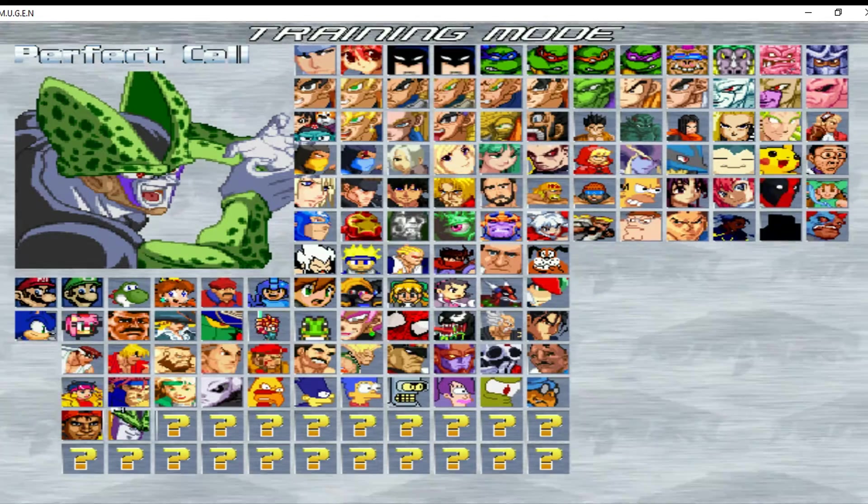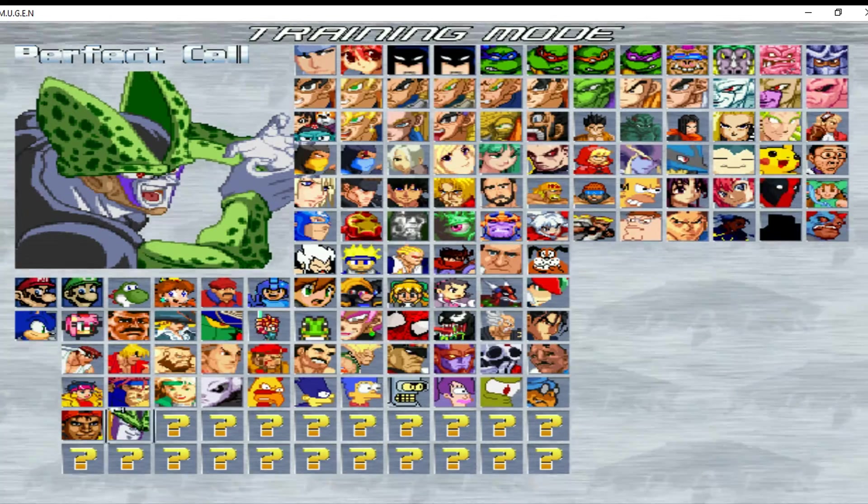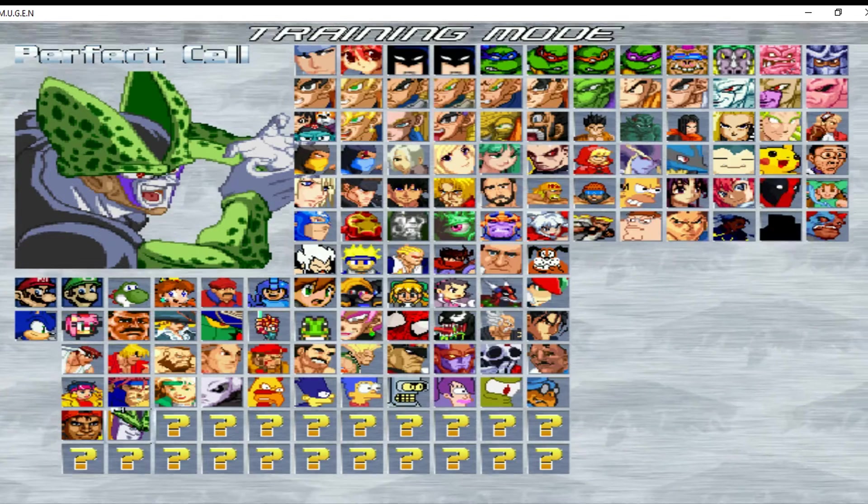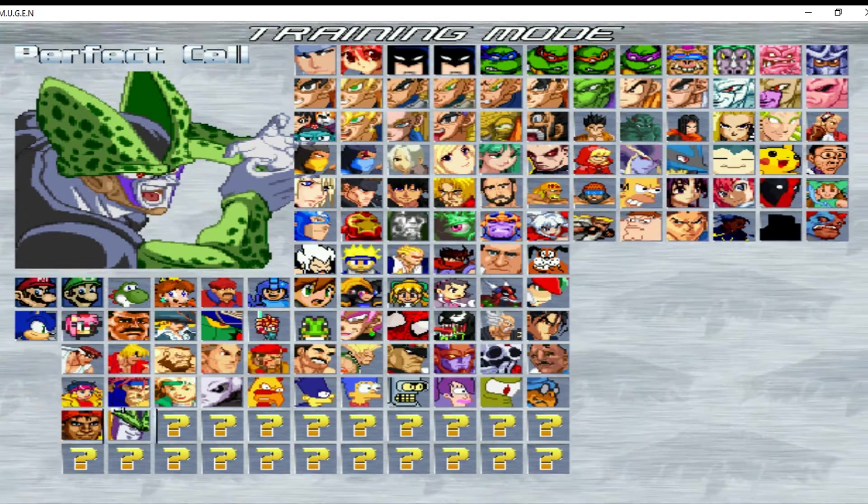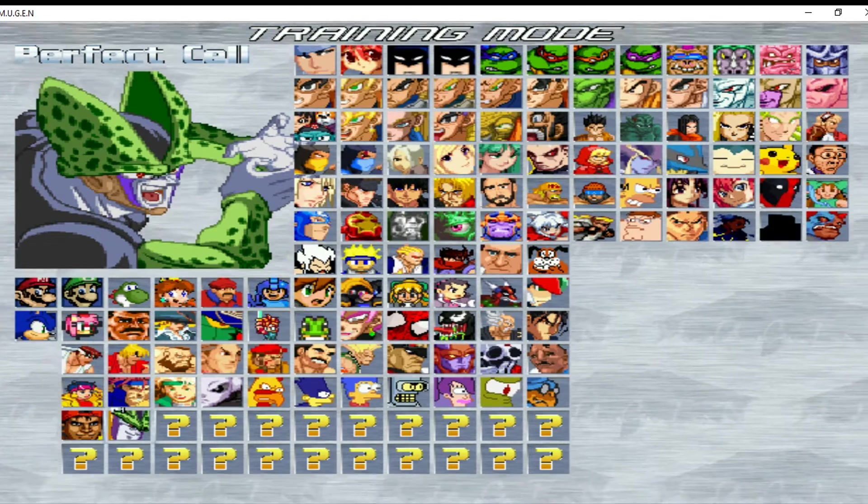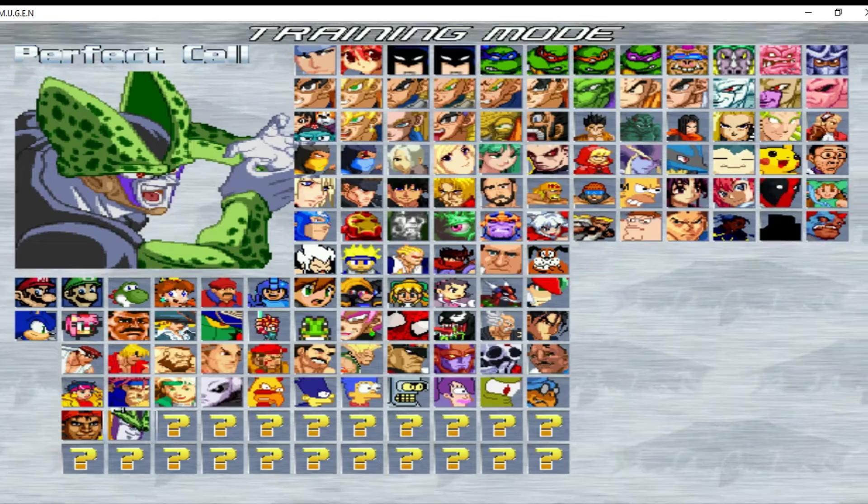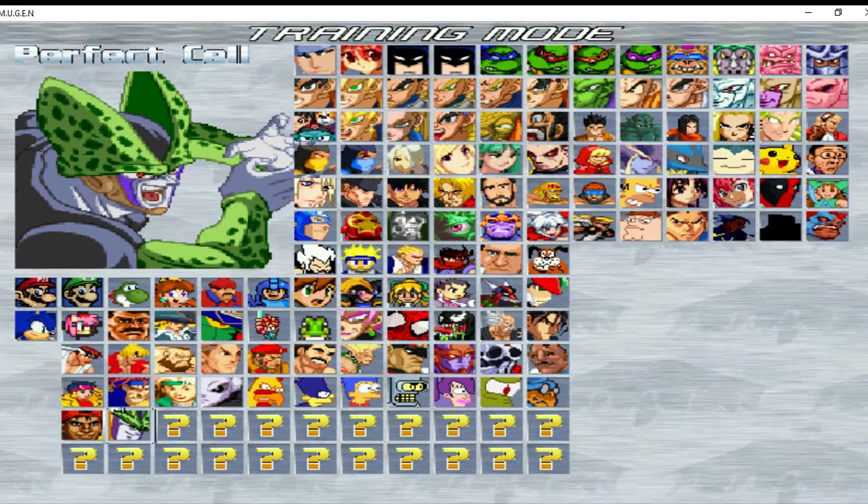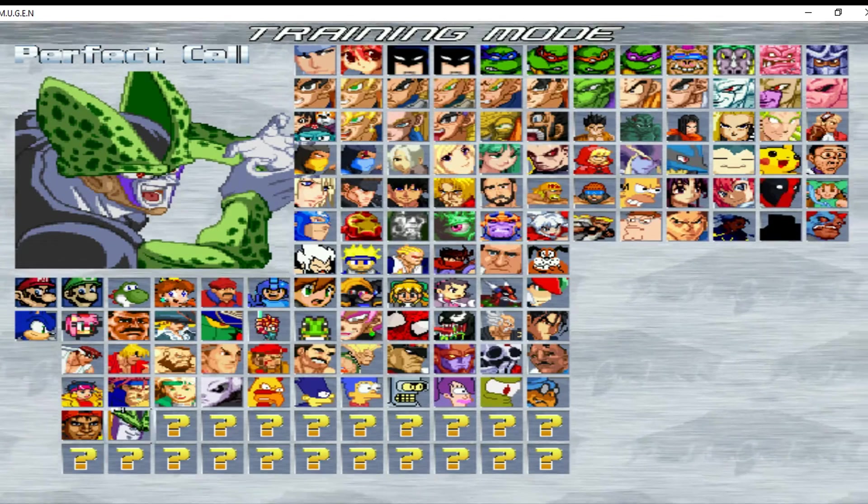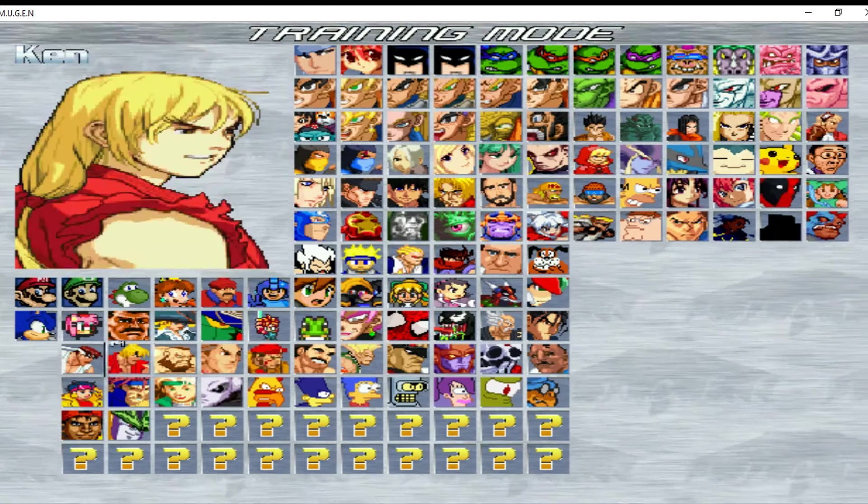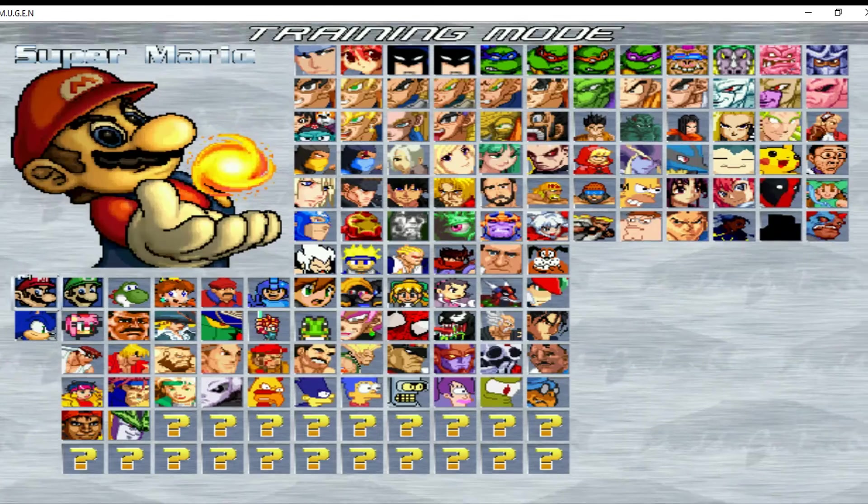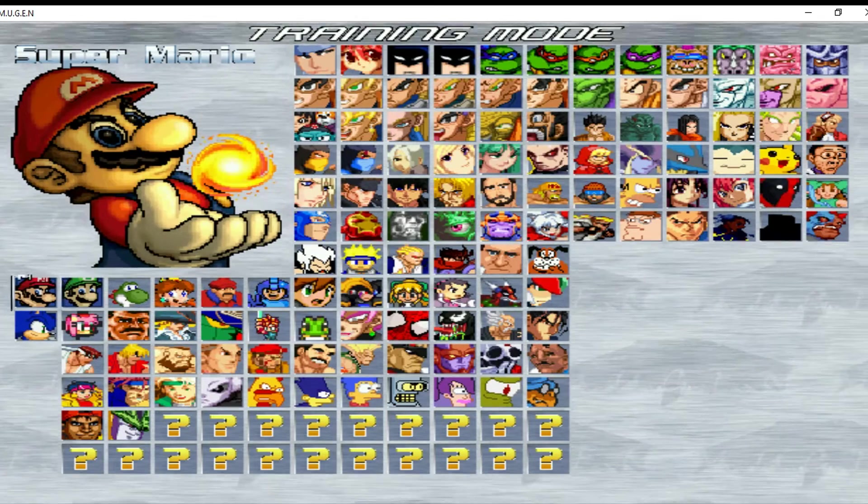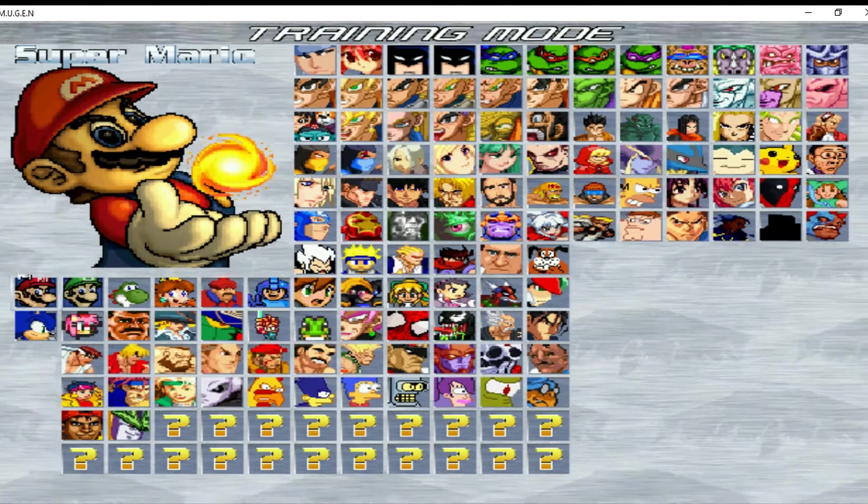Now this is not going to be a one-to-one for every single character out there. You have to hope that the character you want has a sound pack and that it's pretty good. I'll give you an example here.